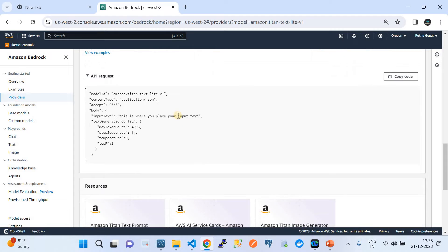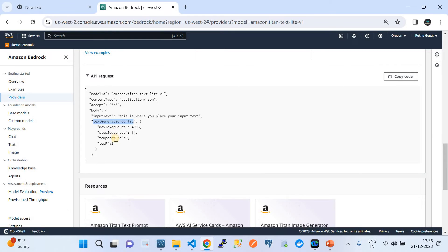When consuming this model over the API, the request format requires you to provide the model ID, content type, accept, and body. In the body, there is an input text field which acts as a prompt — the place where you ask questions or provide input. The foundational model uses that input to generate the output text. The body also has a text generation config which moderates the output, including maximum token count, stop sequence, temperature, and top P.